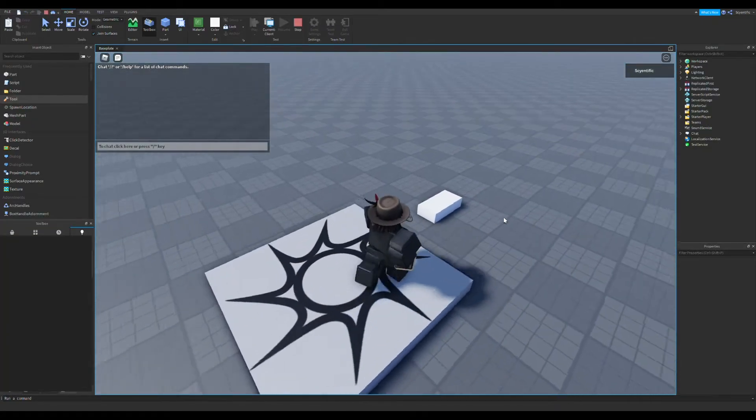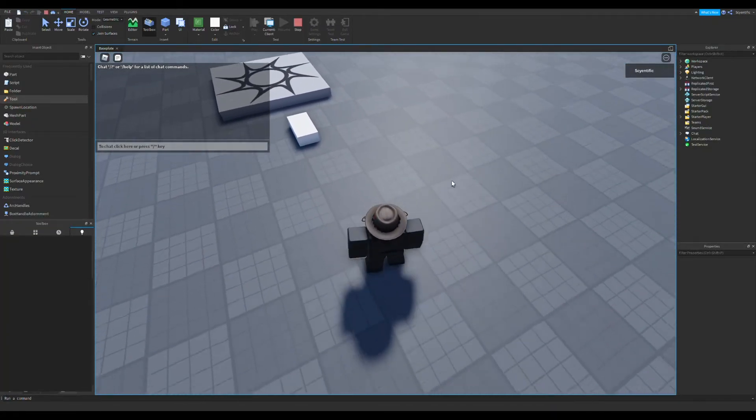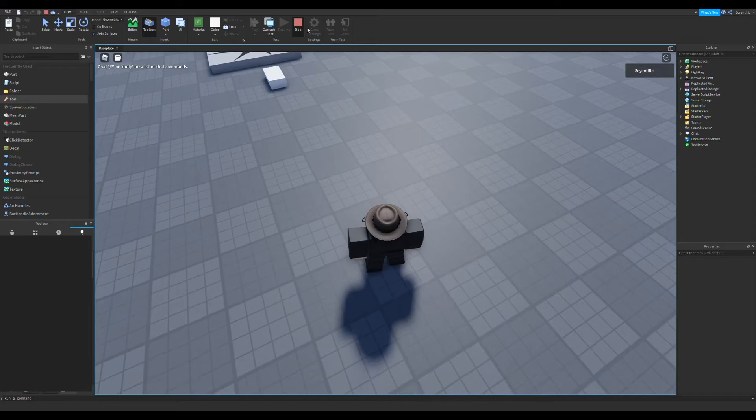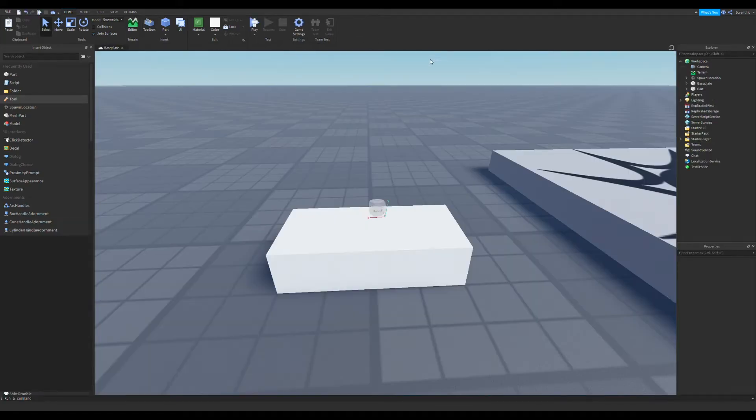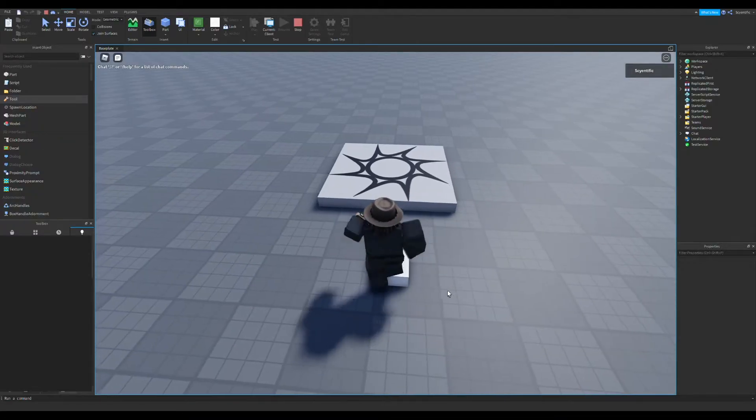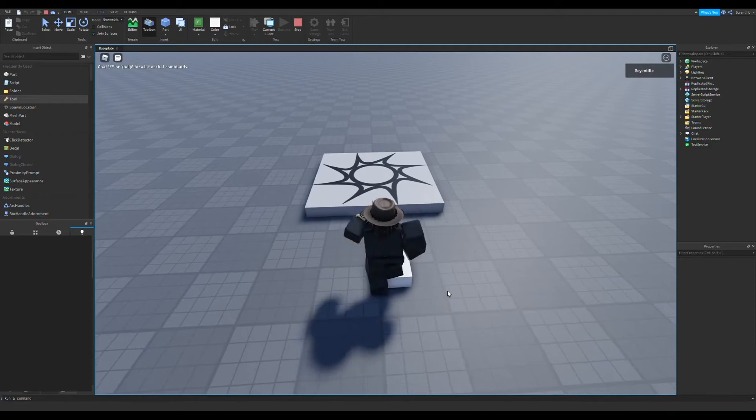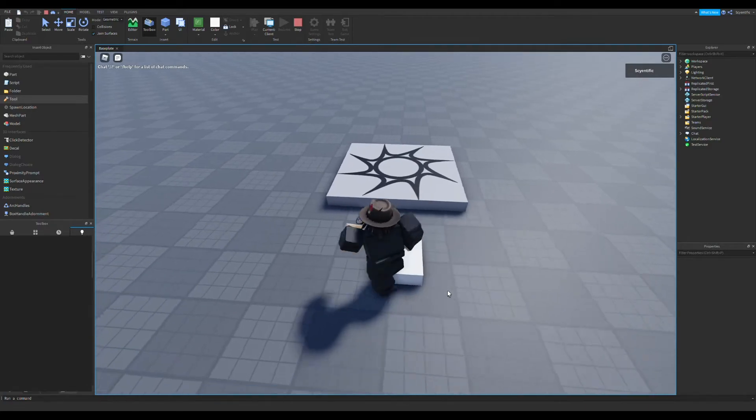Voila! There's our treadmill, or conveyor — it's working.